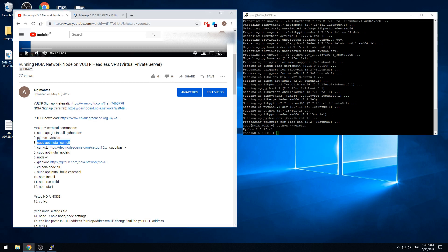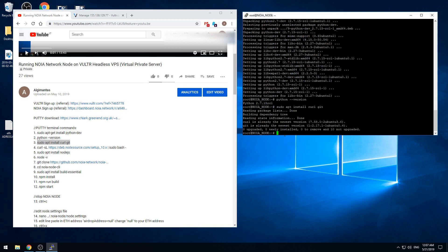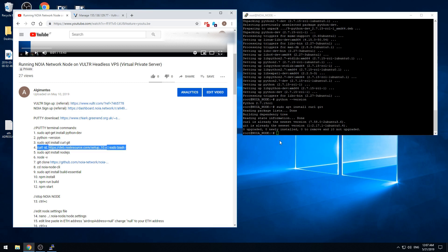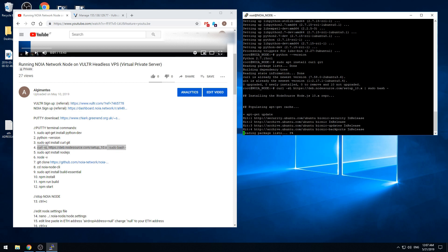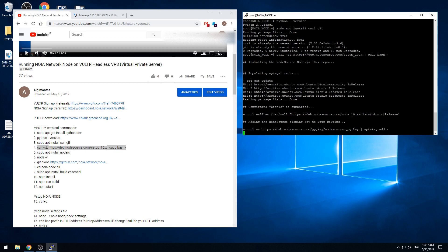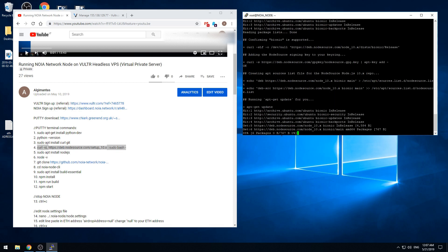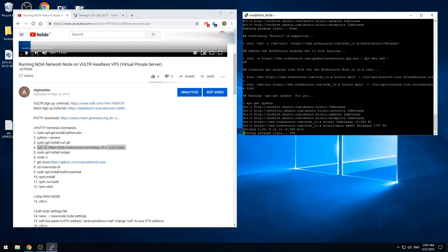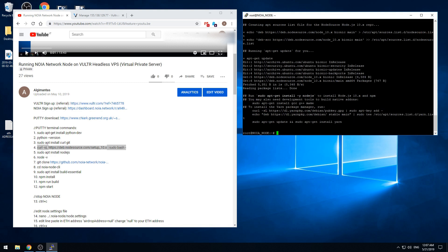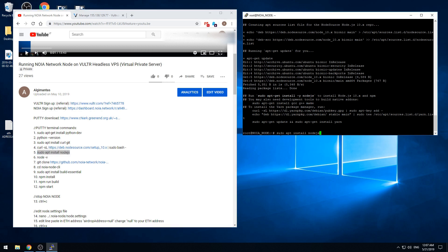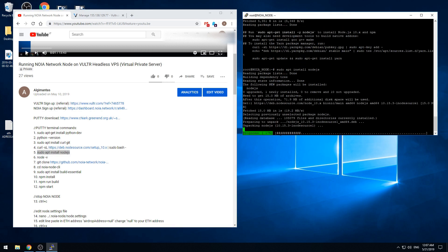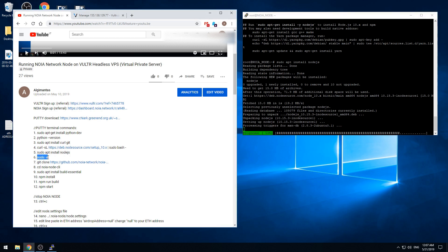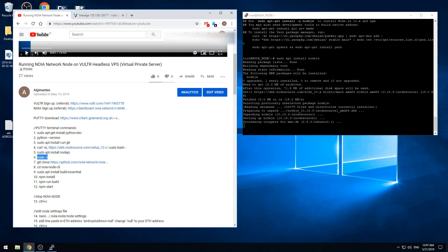Now we will install the git. Then this command. That's good. Then we install the node.js. And now we will check the node version. That's good.